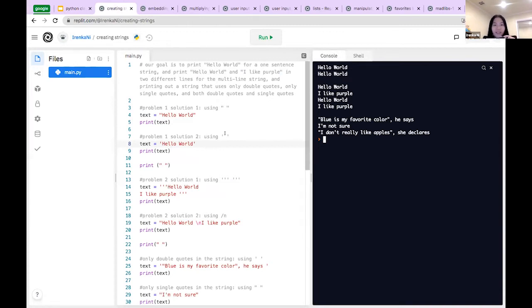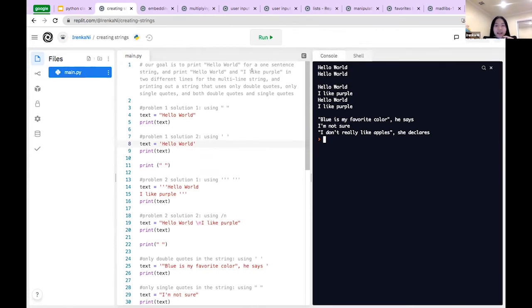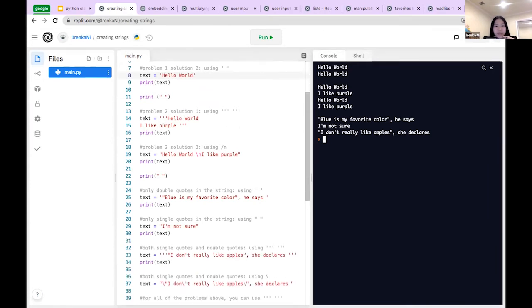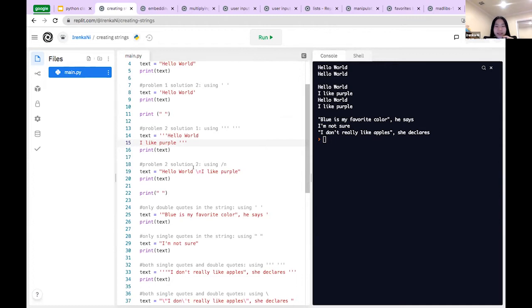It's honestly personal preference — I don't care which one you use. For multi-line strings, you can use three single quotes and then enter where you want the line break. For example: 'Hello World' on one line and 'I like purple' on the next. Or you can use backslash-n before the second line and it does the same thing.